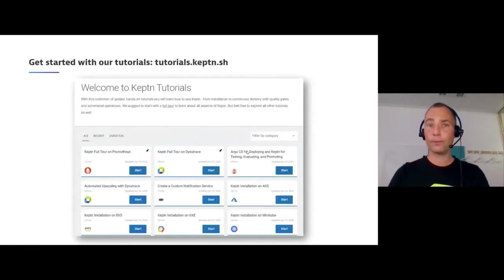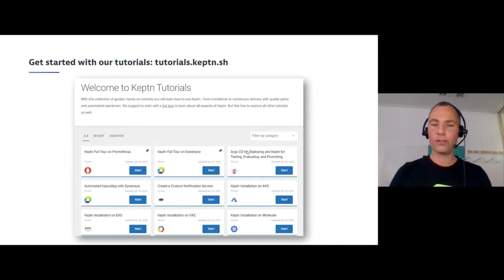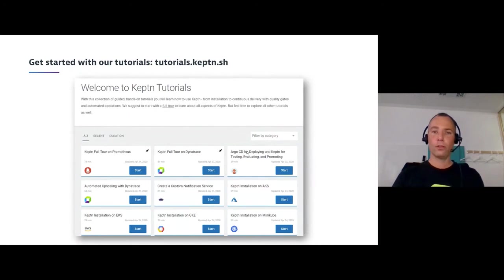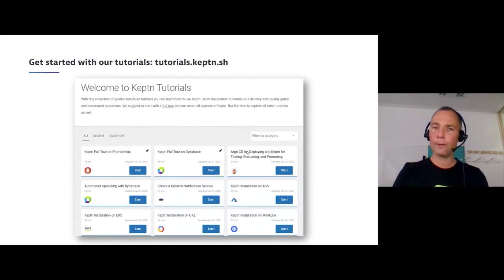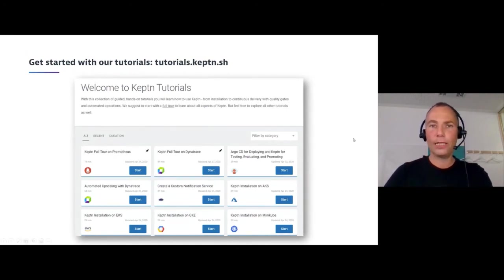If you want to get started, go to tutorials.keptn.sh — that's a great starting point. I have a second poll about how you're dealing with manifests and Helm charts, but I'd like to hand it over to Q&A now.